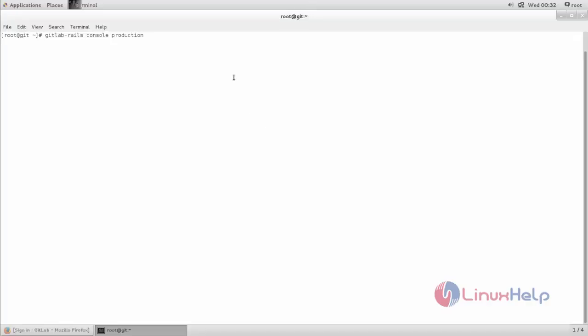Now this command will take you to the GitLab Rails console. From there we can reset the password for GitLab account. Now here we can see the console is changed to GitLab Rails.